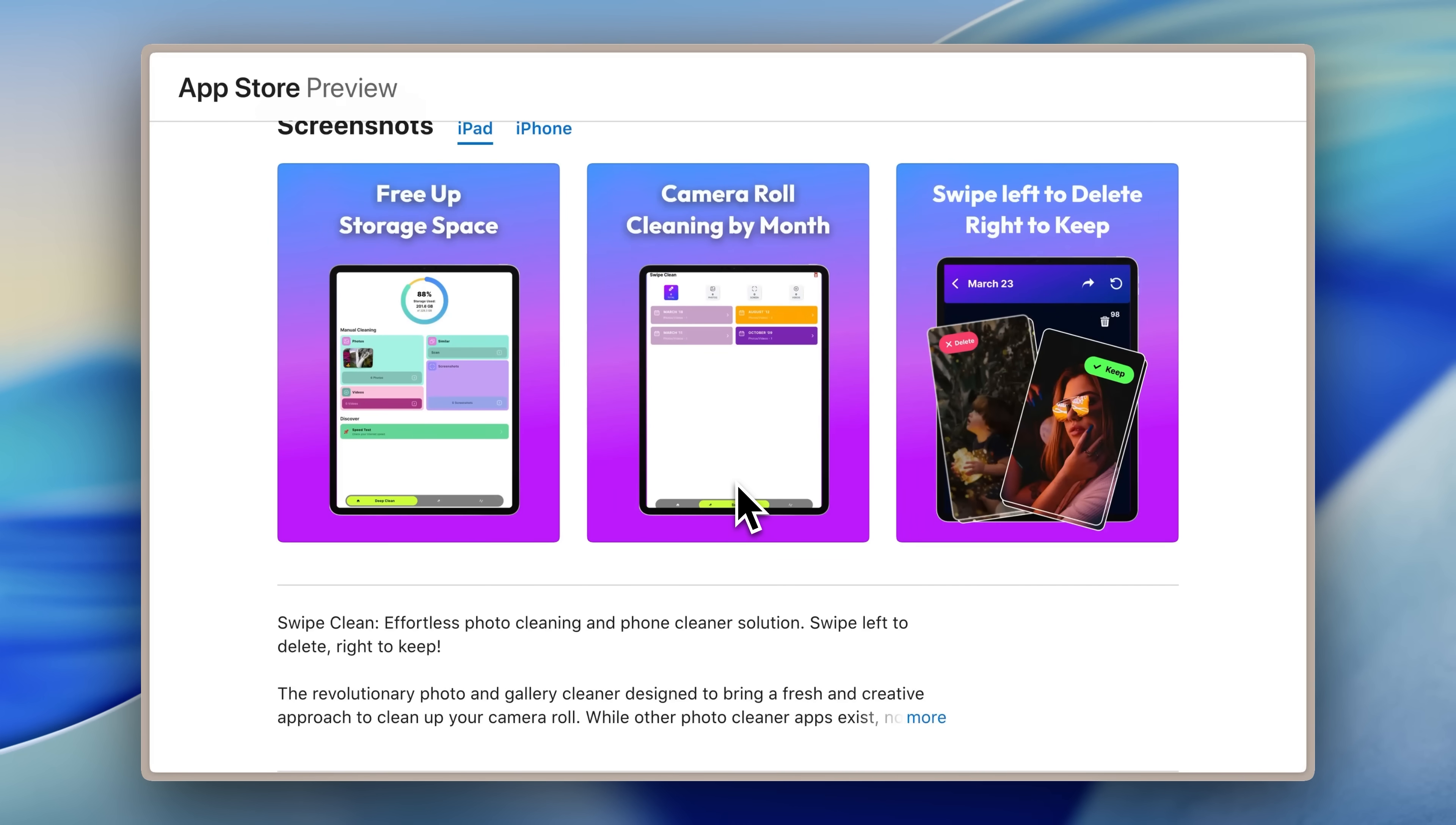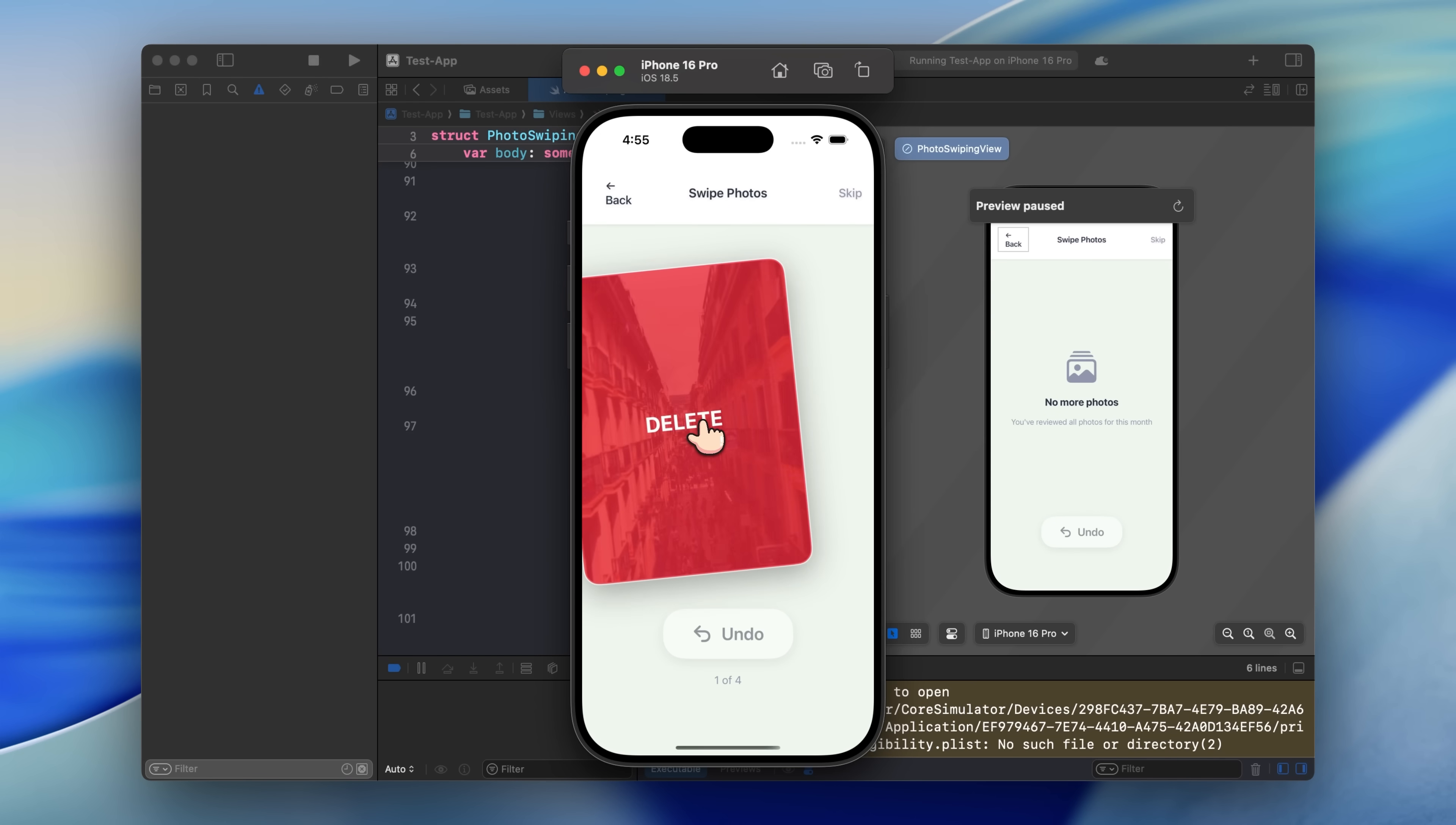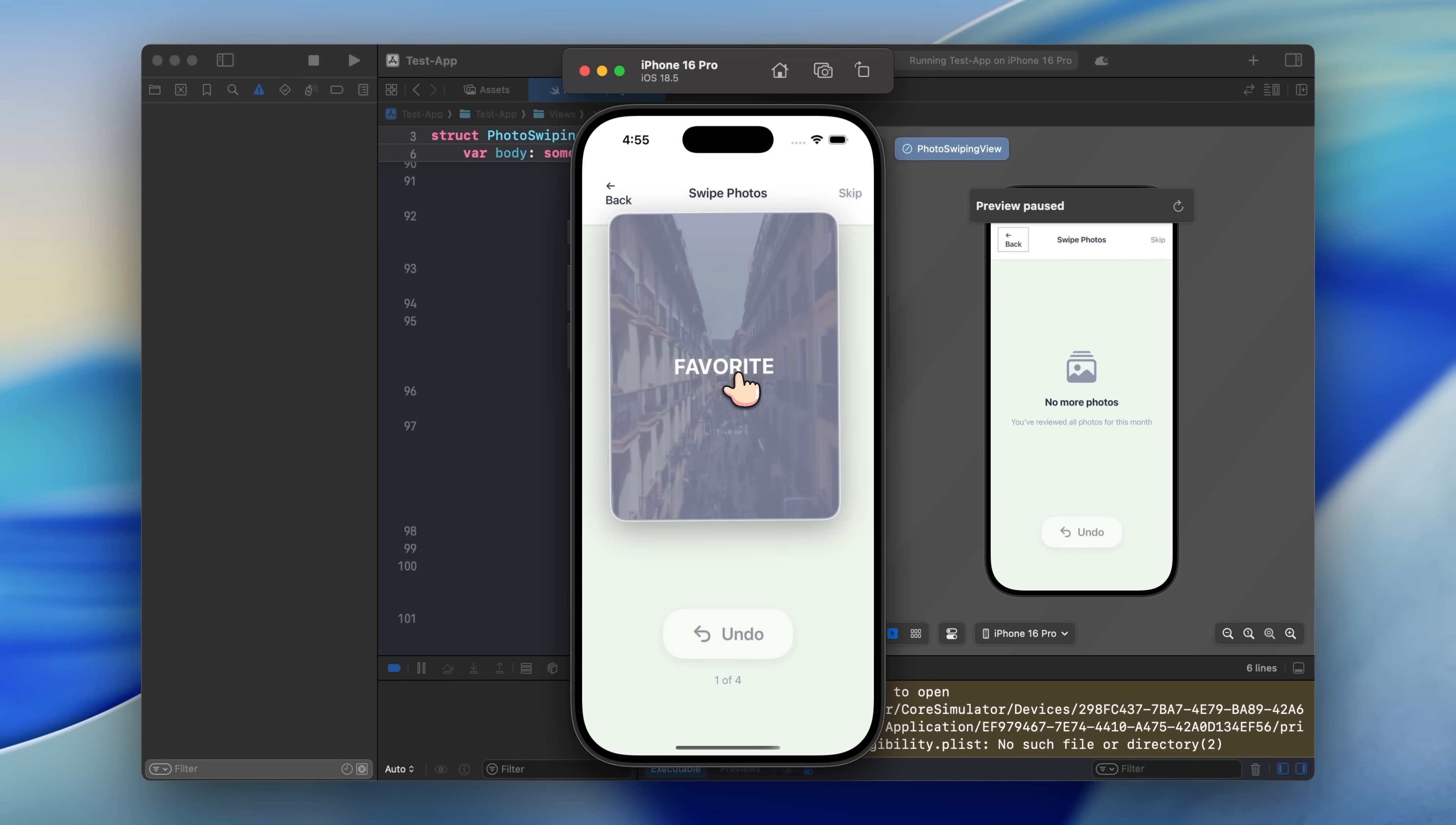Even if you have the same idea, you can easily convert users or get them to switch over if you're giving them a better experience. This photo cleaner app lets you clean your photos by swiping left or right. It's a very simple concept.